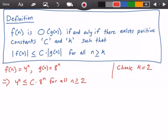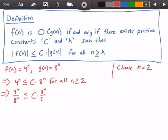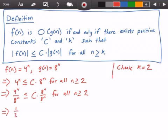Now let's derive a value for our constant c. Dividing both sides by 8 to the power of n, we get: 4 to the power of n divided by 8 to the power of n is less than or equal to some constant times 8 to the power of n divided by 8 to the power of n, for all values of n greater than or equal to 2. Rewriting this, we get 1 over 2 to the power of n on the left side.